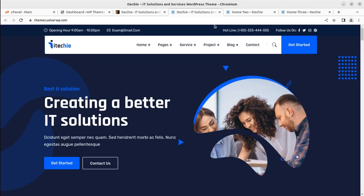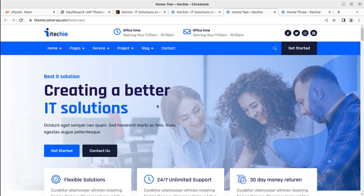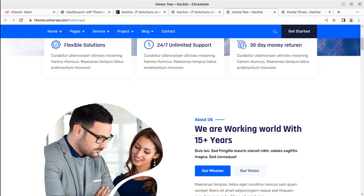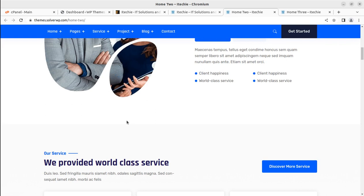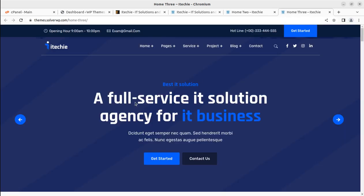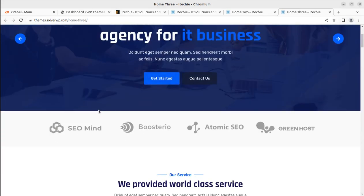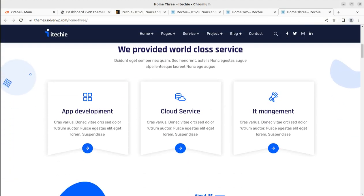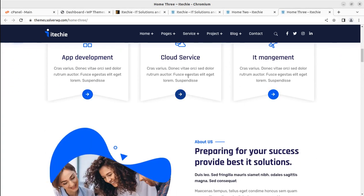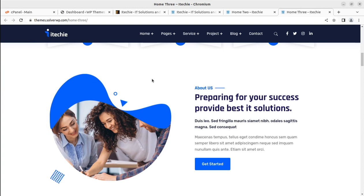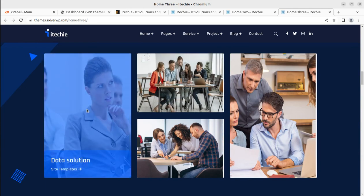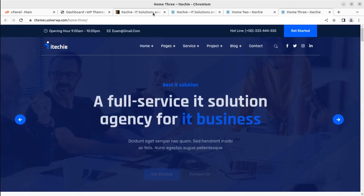We are going to create a demo website using this theme and review its internal availability - what features are available, how you can install the theme, and all these things. You can also request any theme, plugin, or feature for your WordPress website in the comment section. I believe you are already a subscriber. You can also join the iCreate program by following the link in the description to make your website up and live.